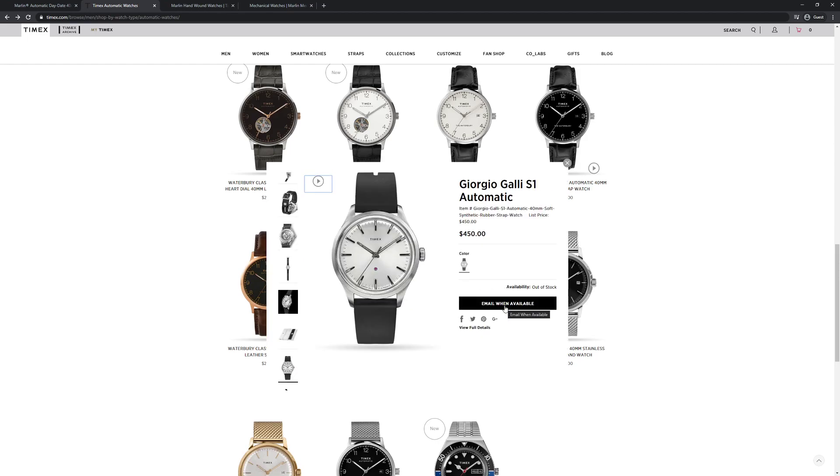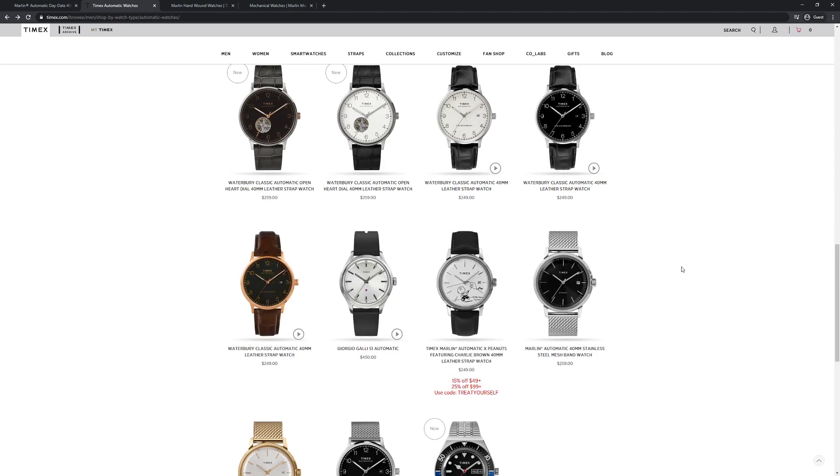So it's great to see that Timex is exploring the mechanical watch lineups that they're offering, and doing some brave and interesting things with this S1 automatic.